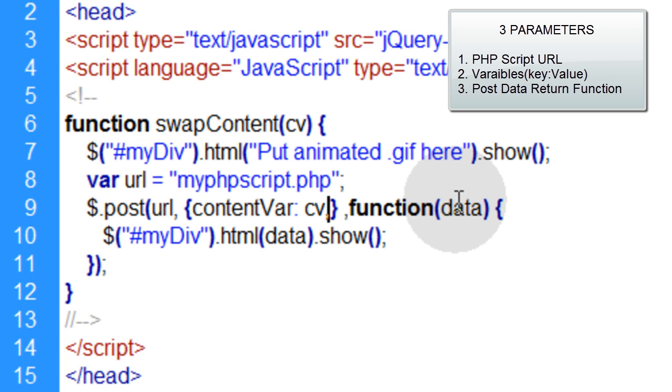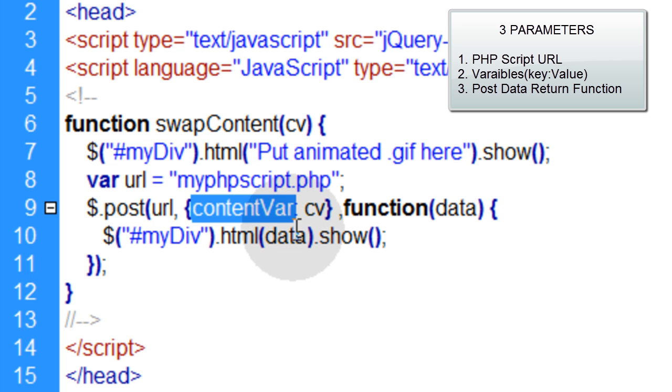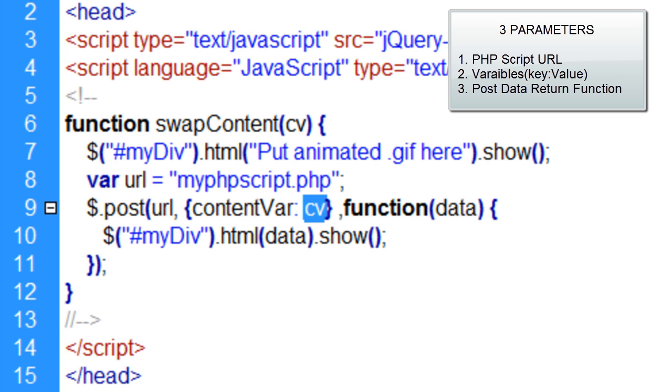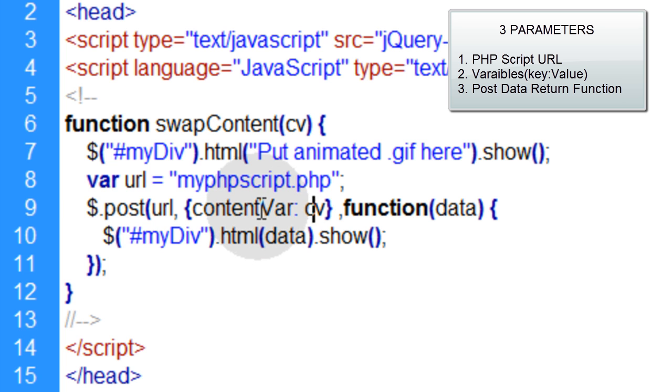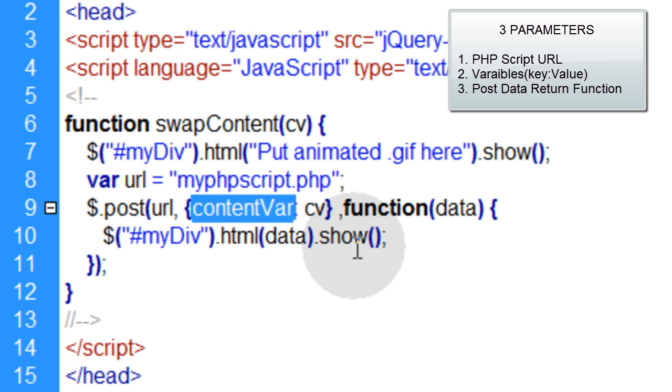That will be dynamically changing according to what people are pressing. That could be either equal to con1, con2, or con3 in our case here. But the PHP script is going to be looking for a variable named content var. And we're going to scoop that up in the PHP file.